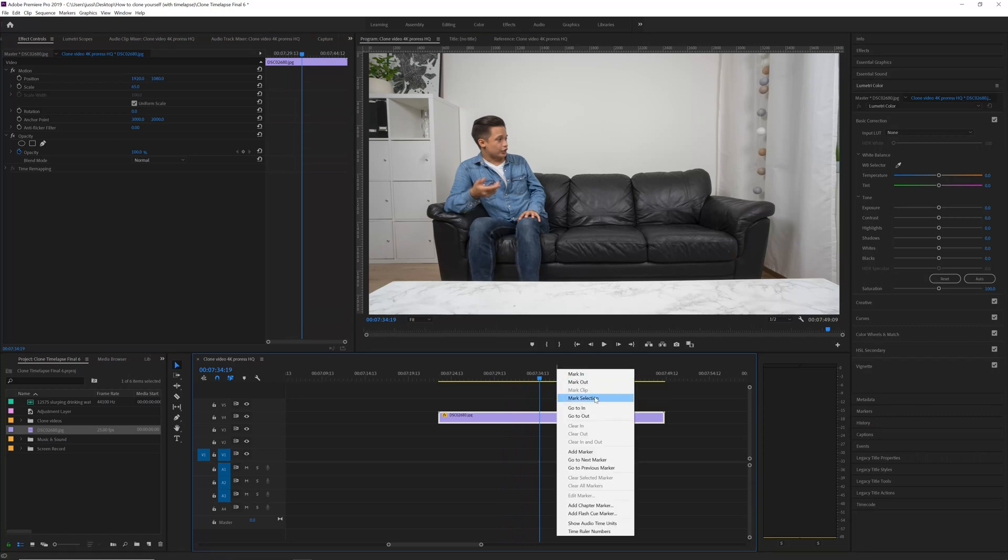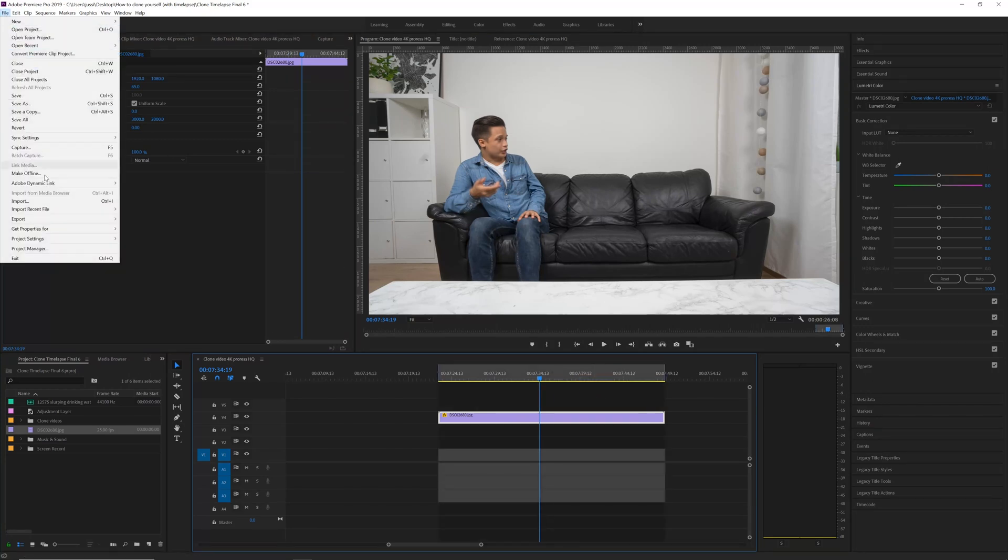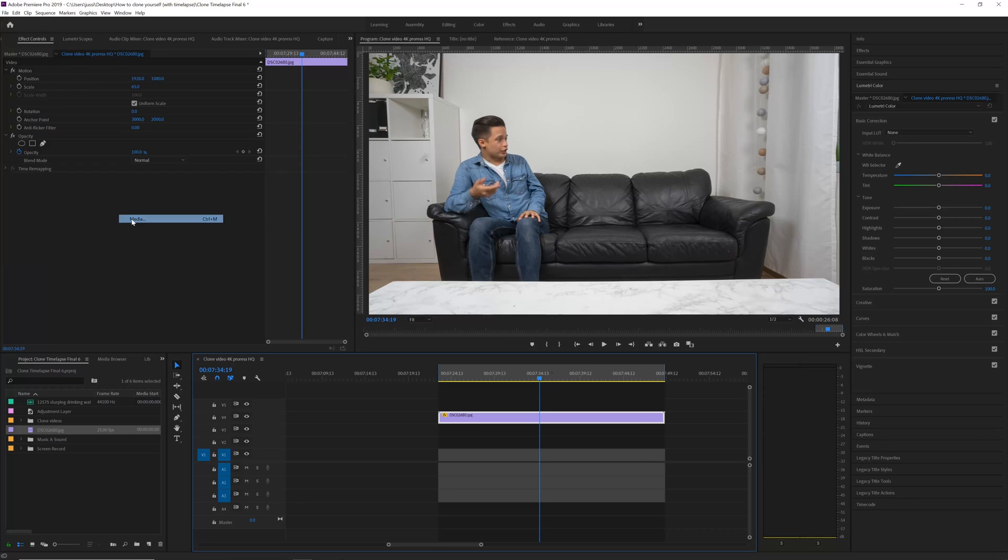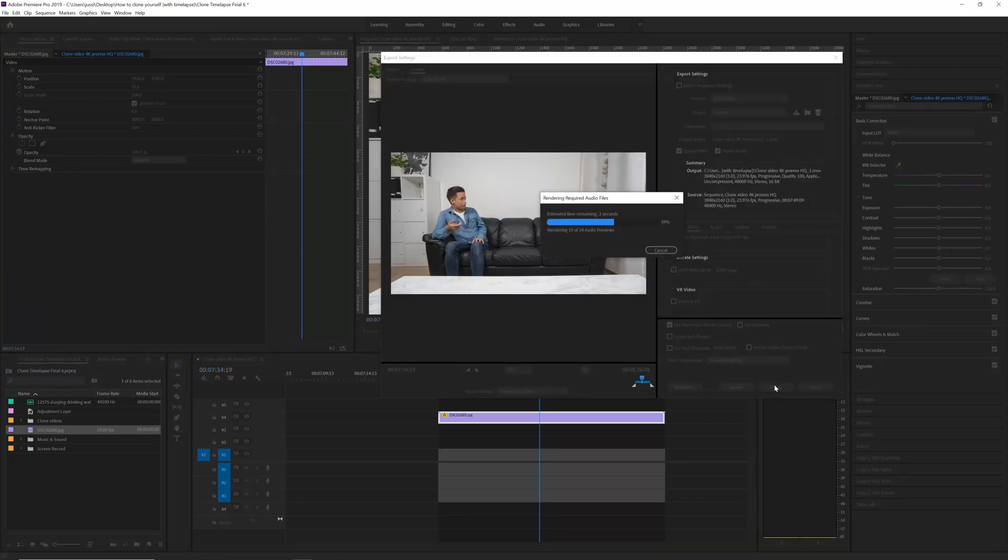Right click, mark selection and export the time-lapse video as an individual video clip so it will be easier to edit the rest of the effect. Then repeat the same thing to the second time-lapse video with the guy sitting on the right side of the couch and import both of the exported time-lapse videos into Premiere and combine them into one time-lapse video using the same masking and nesting techniques that I just showed you.